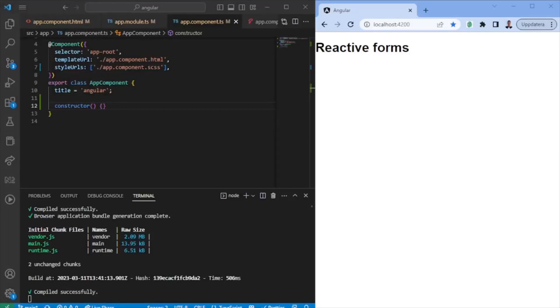Hello and welcome to this video. Today we're going to look into Reactive Forms, which is a way of building forms in Angular that allows for a more reactive approach to handling form data.